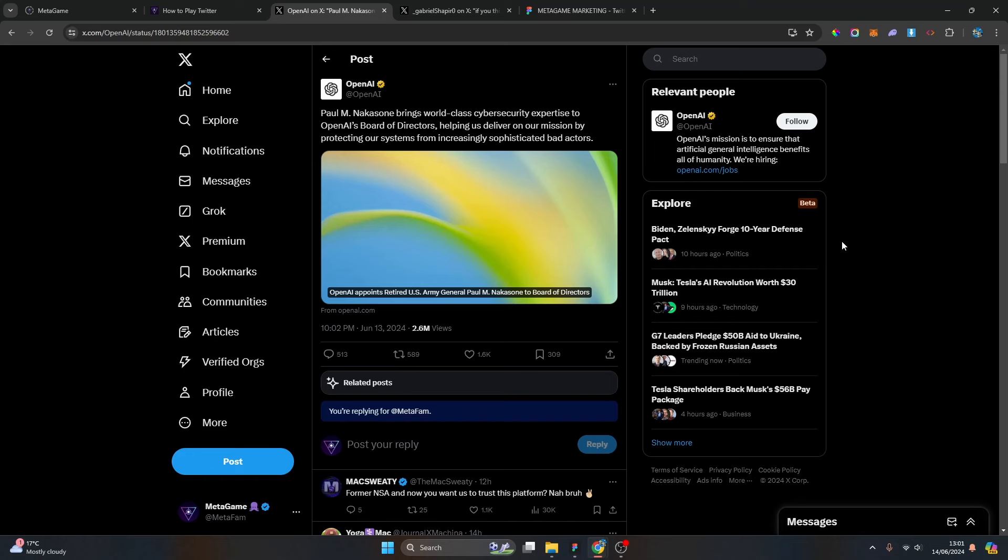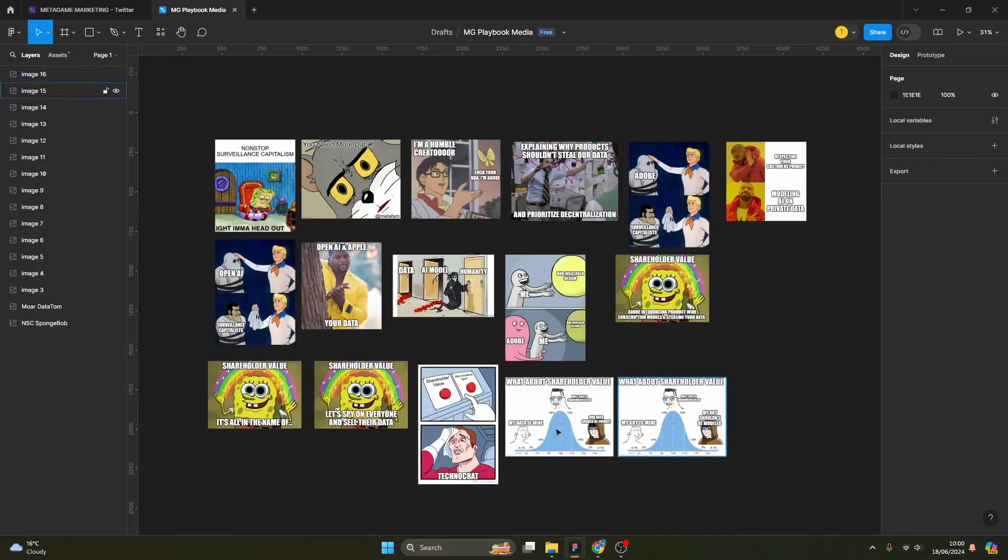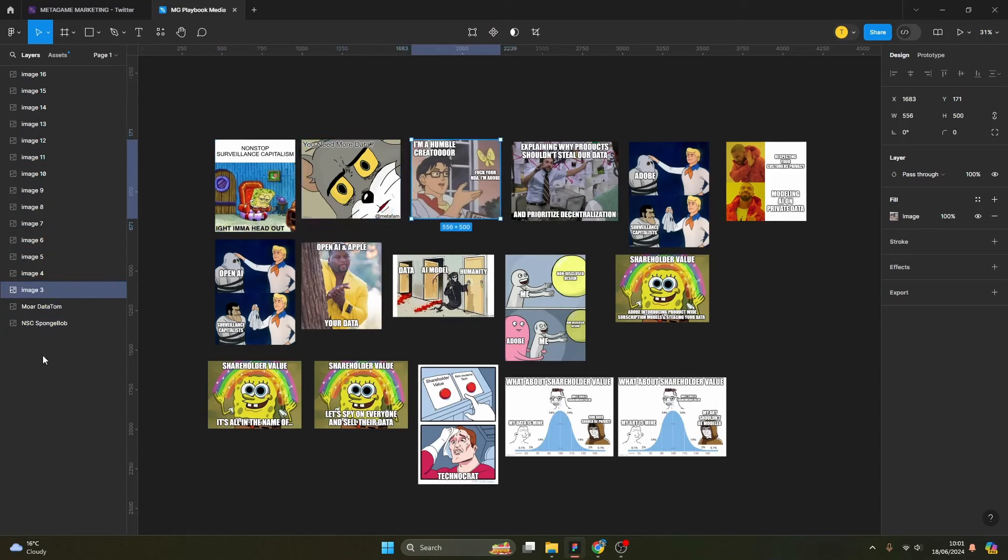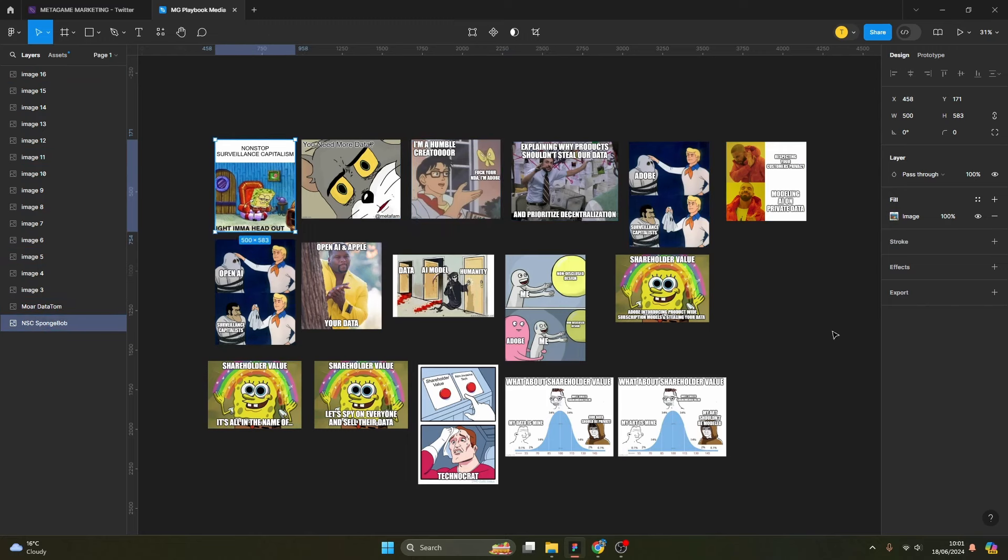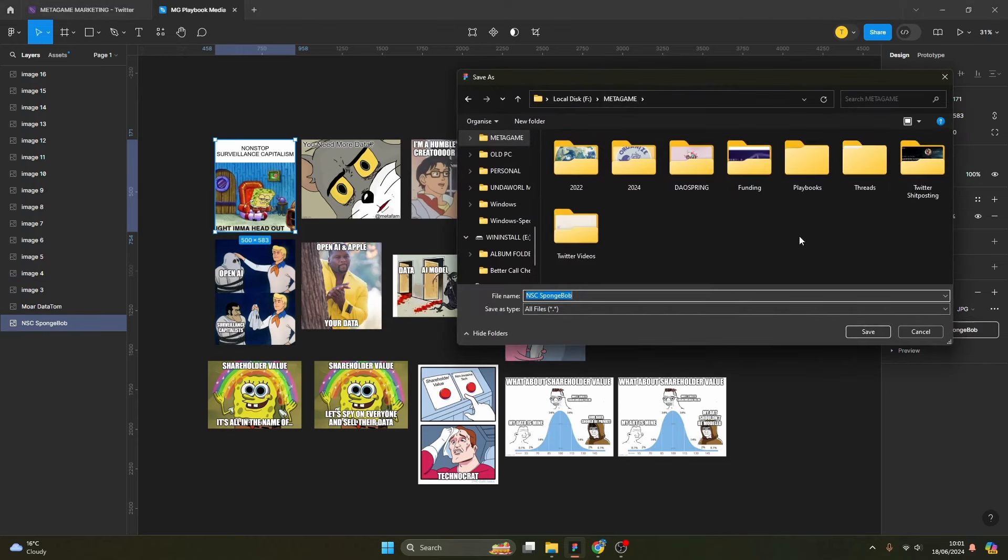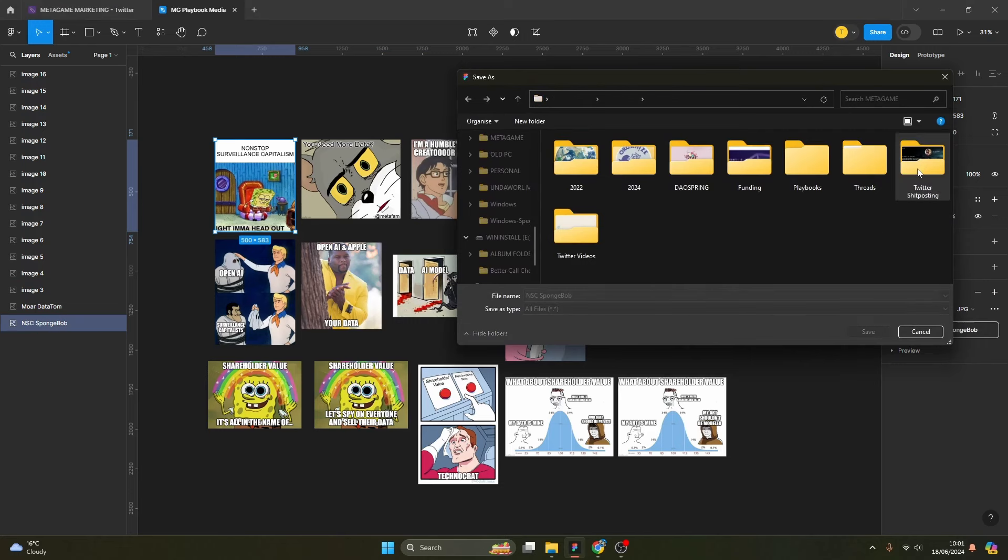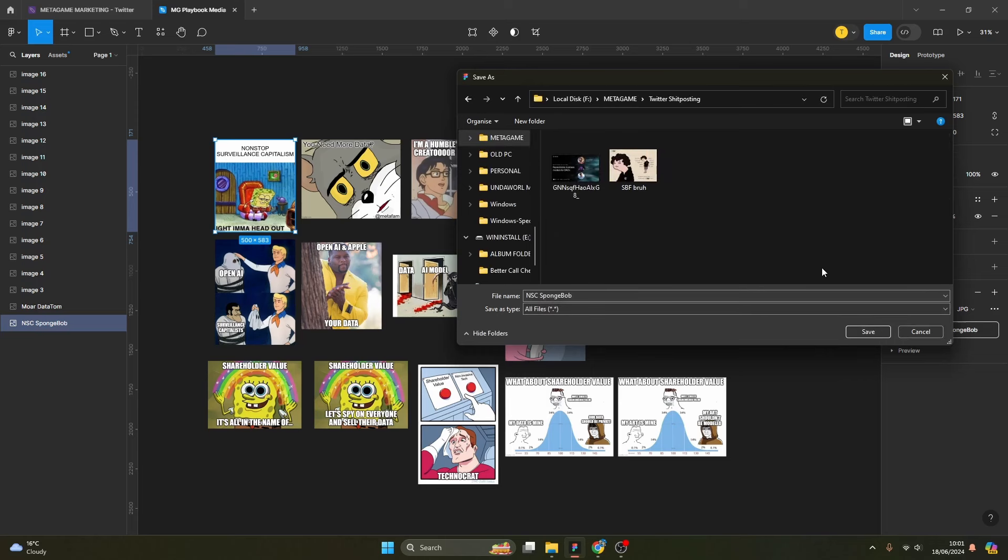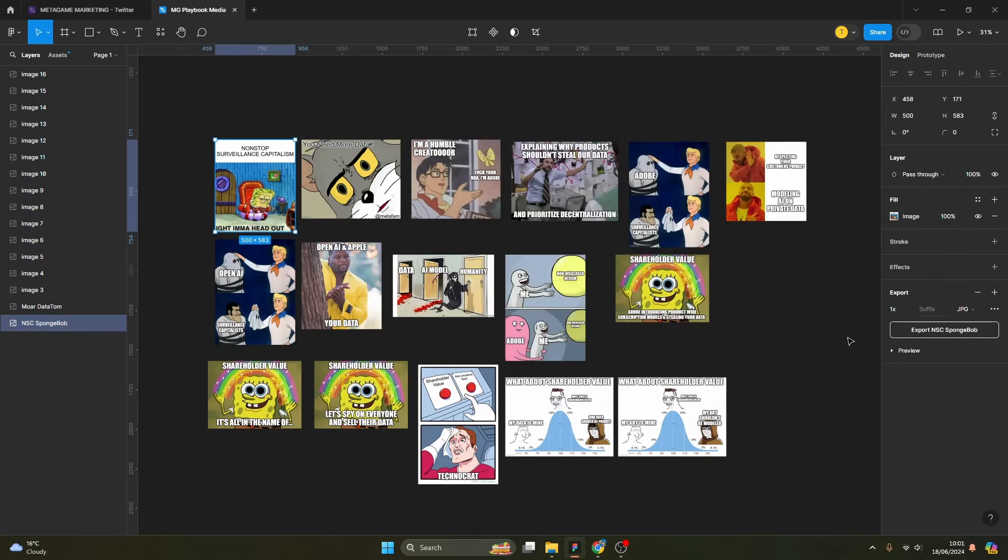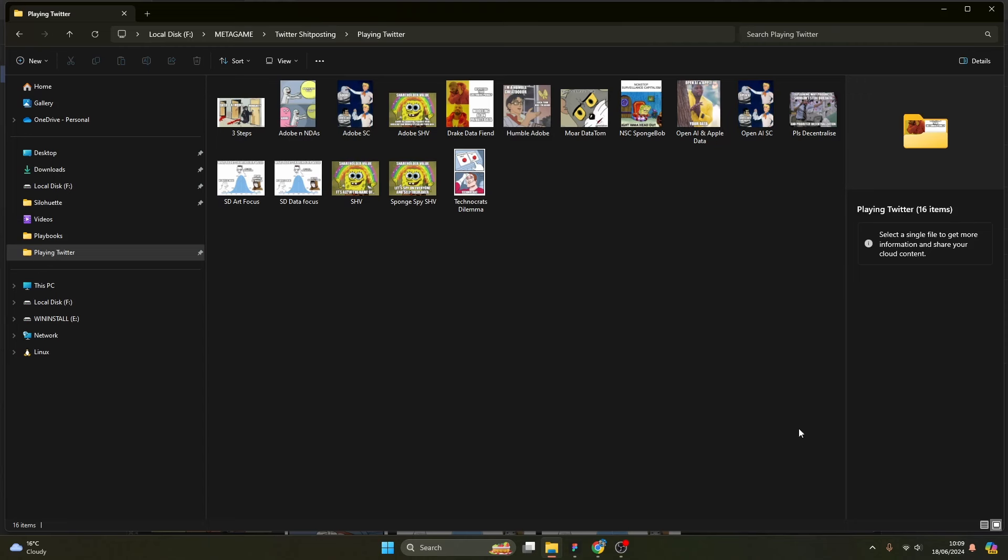What I'm doing currently is going on each of these different memes and panels and naming them in my left-hand column because I'm using Figma. Then after that we'll do a simple export as a JPEG. Great, to MetaGame, let's go into Twitch Shitposting, double-click that, new folder, Playing Twitter. Let's open that up, save here, and I'll repeat that for the rest of the memes.